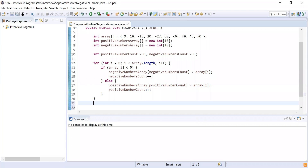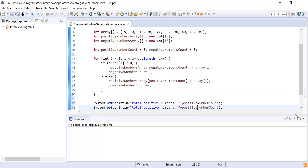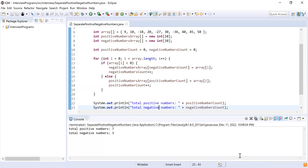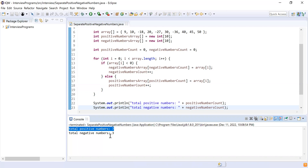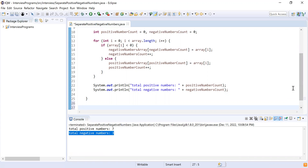Now I will simply print the total number of positive and negative elements. I write 'Total Positive Numbers' and print positive numbers count, and 'Total Negative Numbers' and print negative numbers count. If I run this program I can see the total positive numbers are seven and the total negative numbers are three.